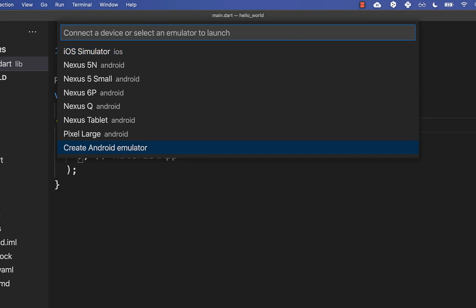And on Windows and Linux, you need to create first of all your own Android emulator. Therefore simply watch this installation video which I have linked in the description of this video.